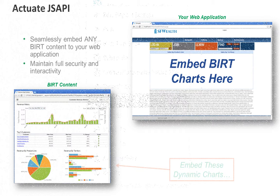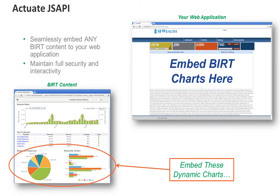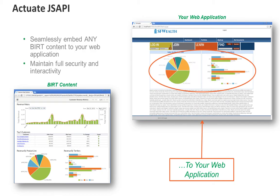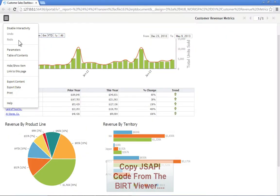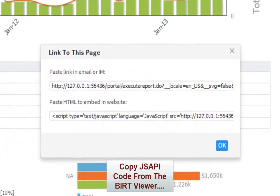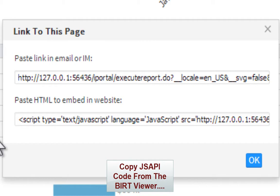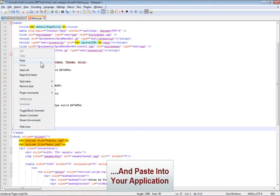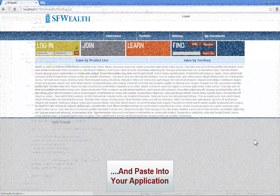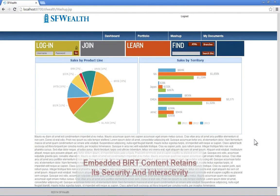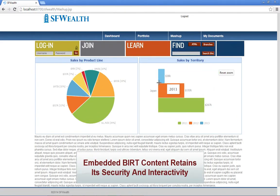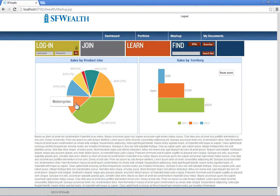The BERT JavaScript API allows web developers to quickly and securely embed visualizations, reports, and dashboards to any web application. JS API code is automatically created for you by the BERT viewer — just copy and paste the code into your application. Embedded BERT content is so seamless your users will have no idea they are using BERT.